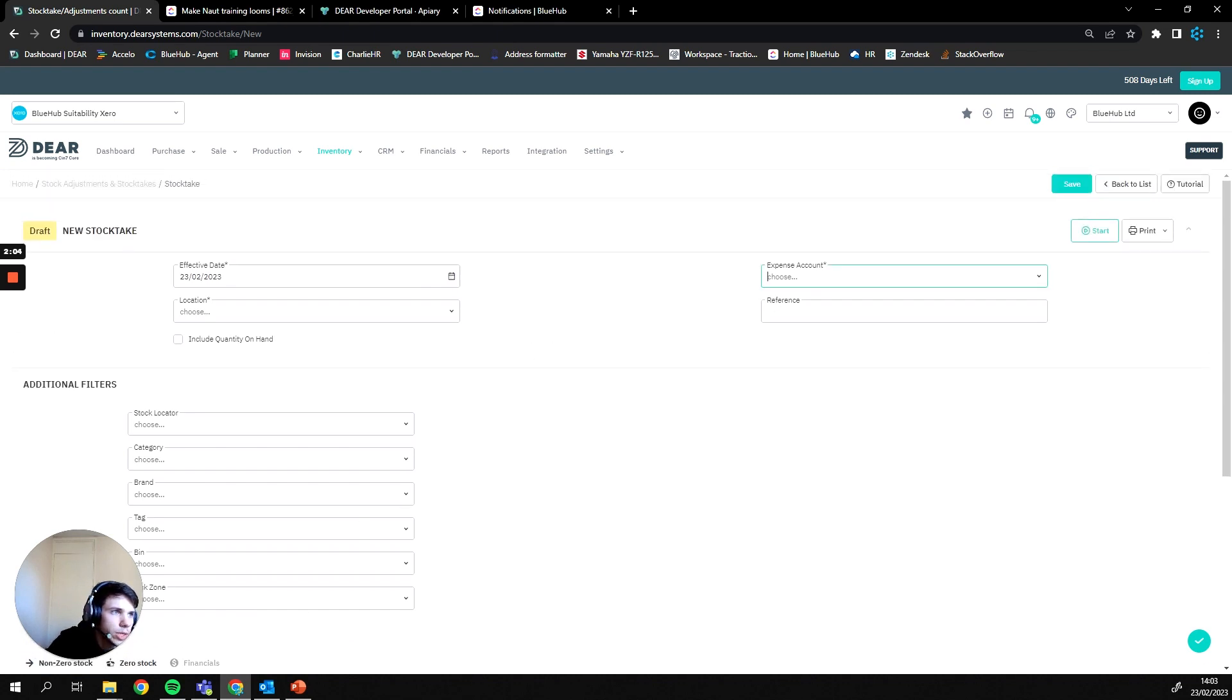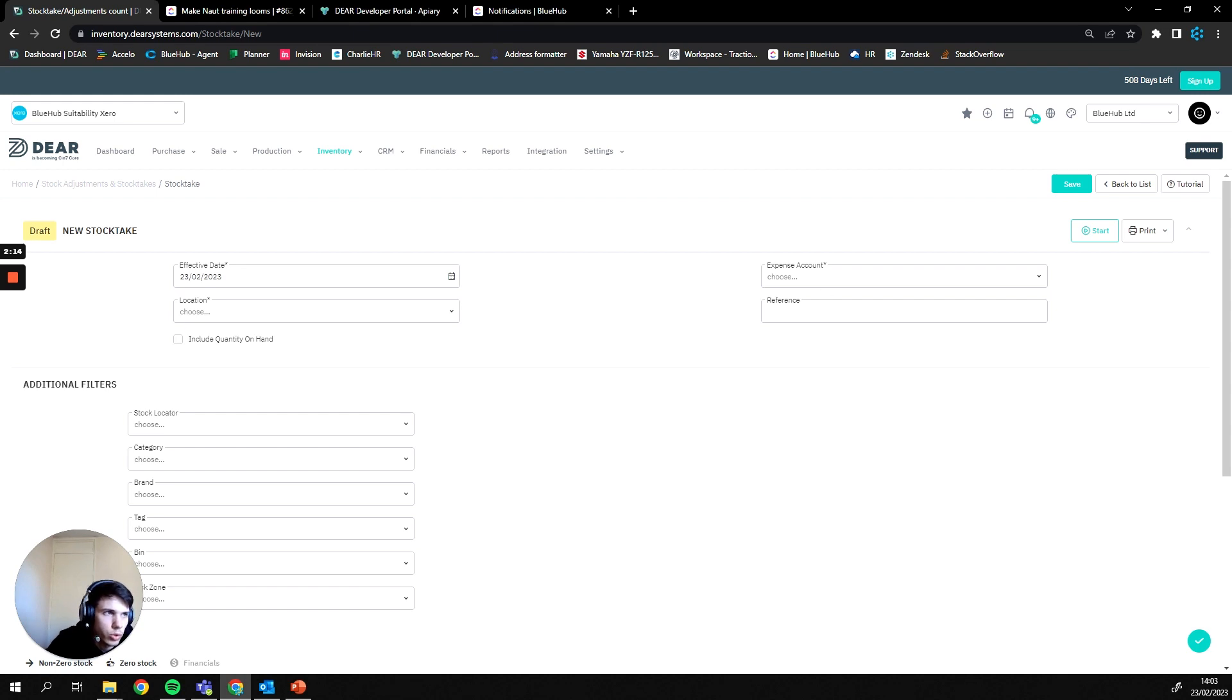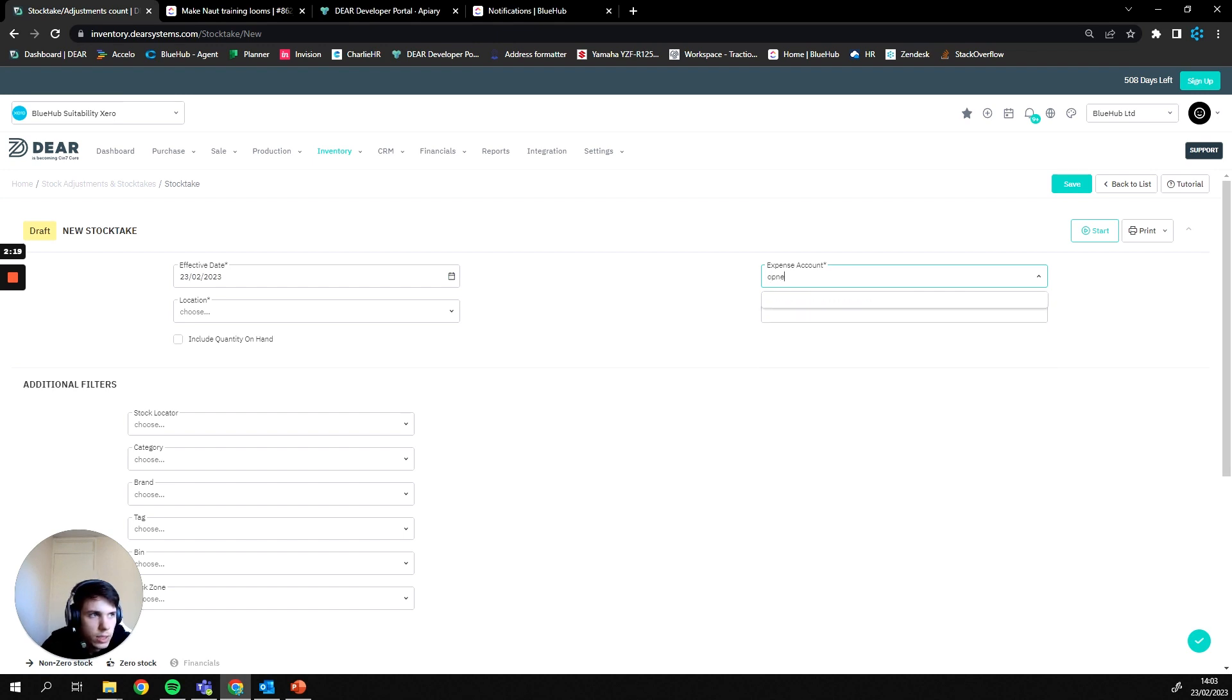On our right here we can pick an expense account. Now when the stock take is complete, the value of the goods is going to be posted to this expense account to then reconcile against your current inventory. So I often recommend using the opening balance account.